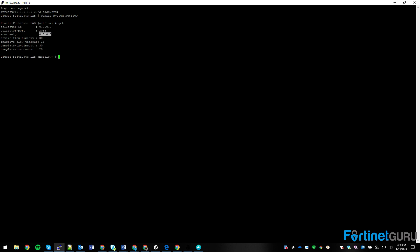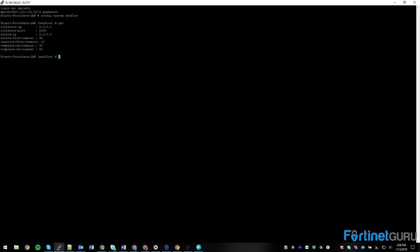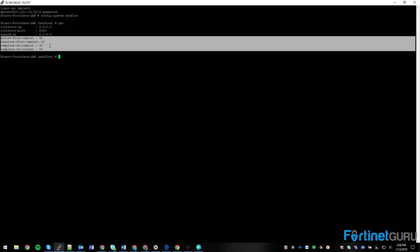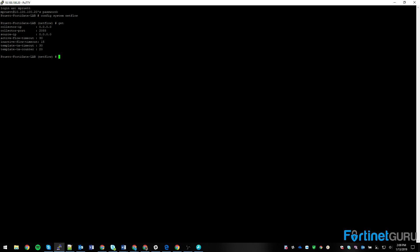Your active flow timeout is the time in minutes to report active flows, and your inactive flow timeout is the inverse — the time in seconds for a periodic report of finished flows. You also have your template timeout and things like that. These you can leave as-is for most users. The only things that are really going to be interesting are the top three: the collector you want to send to, the port, and the source IP.